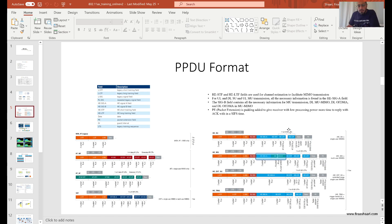All new frames start with a legacy training field and a legacy signaling field. The whole purpose of this is to communicate to older legacy clients that there is an AX transmission going on, and they need to back off and not transmit on top of it.